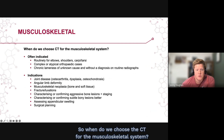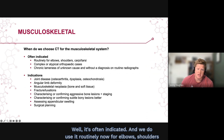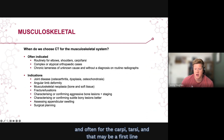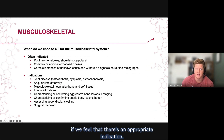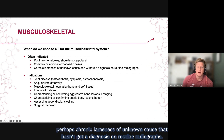So when do we choose CT for the musculoskeletal system? It's often indicated, and we do use it routinely now for elbows, shoulders, and often for the carpi and tarsi. That may be a first-line choice if there's an appropriate indication. Otherwise, we reserve it for complex or atypical orthopedic cases — perhaps a chronic lameness of unknown cause that hasn't received a diagnosis on routine radiographs.